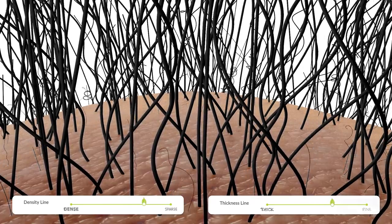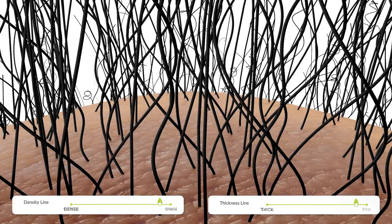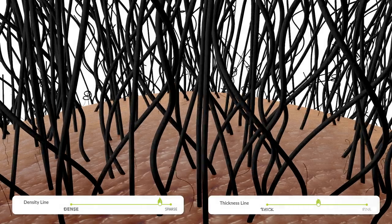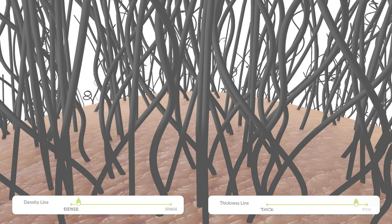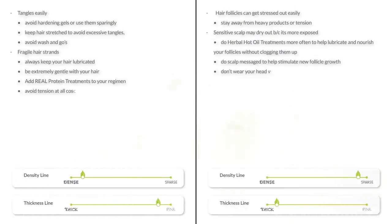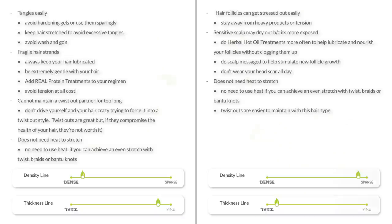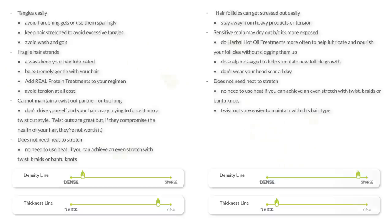Hair types that are both sparse and fine are the most fragile. This applies to all hair types, but especially for sparse and fine hair — in order to retain length, you have to learn the art of the soft touch every time you handle your hair. Preservation is key. But not everyone with sparse hair has fine hair strands, and not everyone with dense hair has thick hair strands. Here are some characteristics and tips on these thickness-density combinations. If you have one of these hair types, help someone out by leaving helpful tips in the comments below.